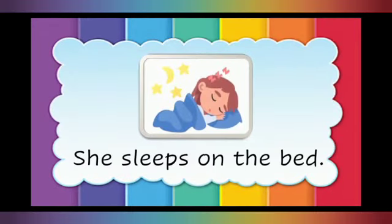She sleeps on the bed. Sleep is the doing word.